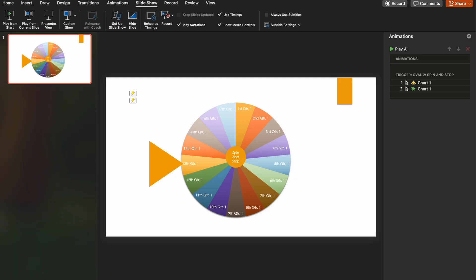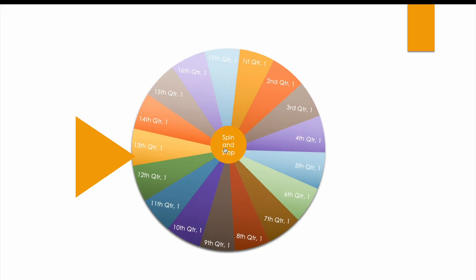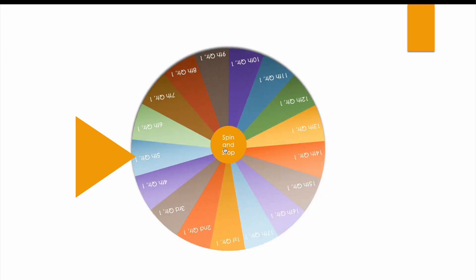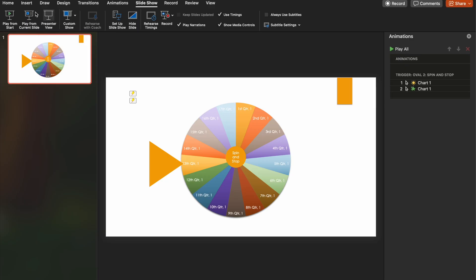So what we're going to look at creating is something that looks a bit like this. So when I click in the middle it spins, when I click again it stops. So give the illusion of a randomizer wheel. So let's escape this and make a start.